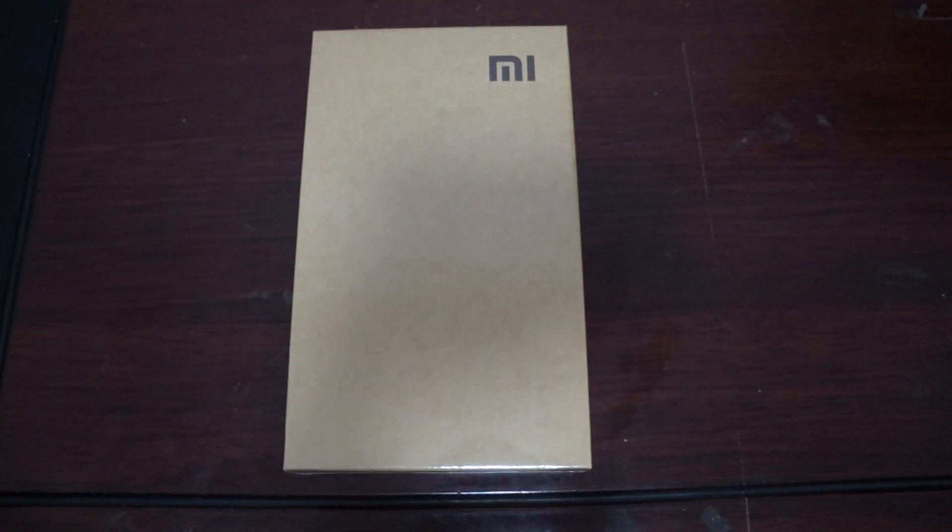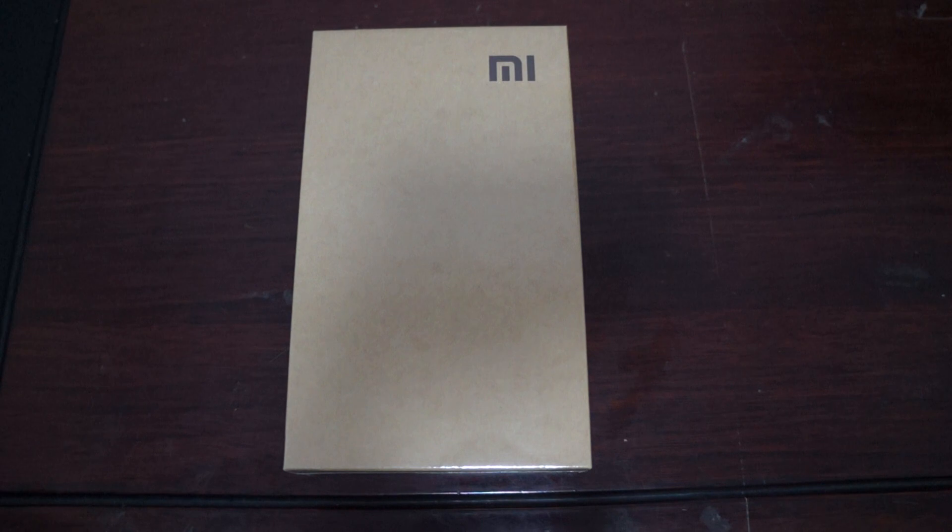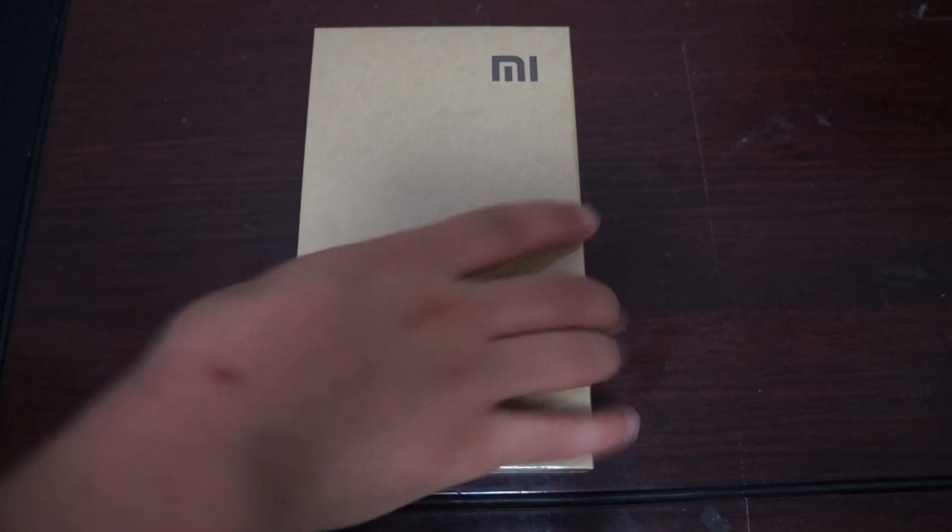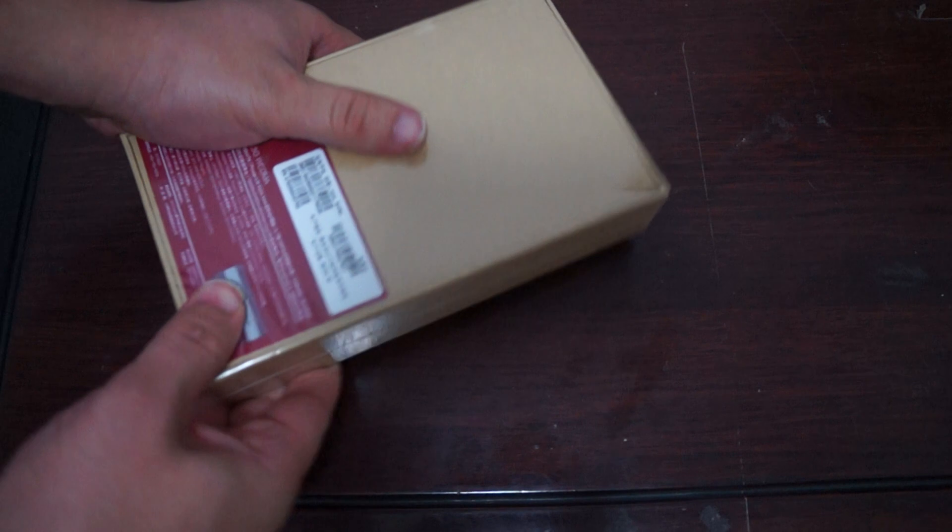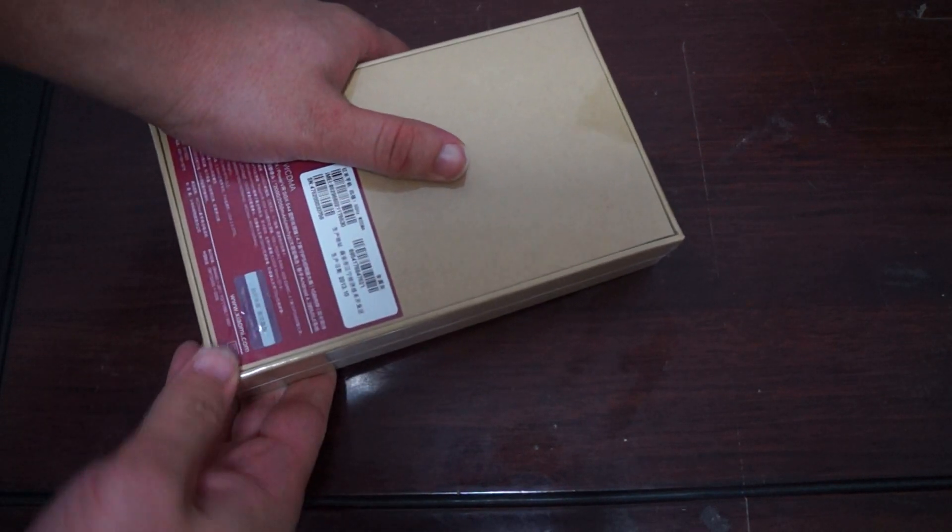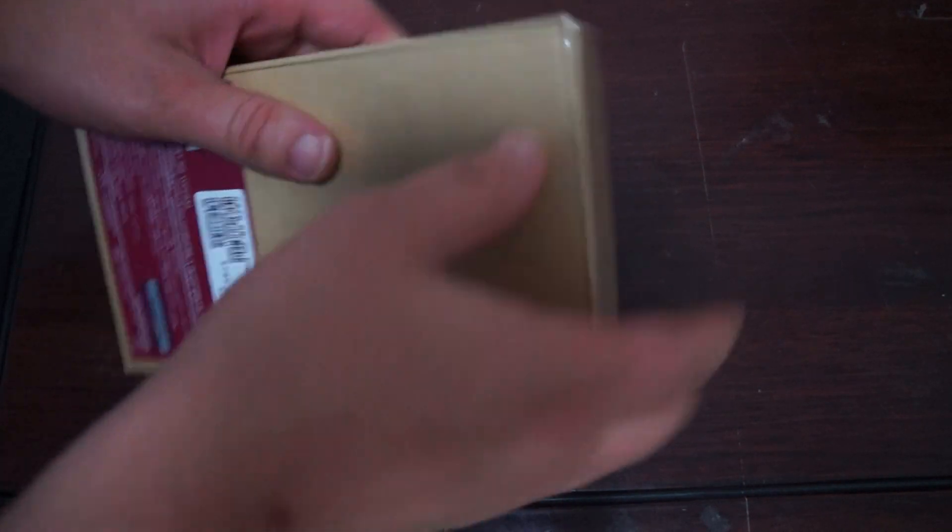Before we get started though make sure to like our video. Also subscribe to our YouTube channel. With that, let's open the packaging and then check out the accessories, the build of the phone.